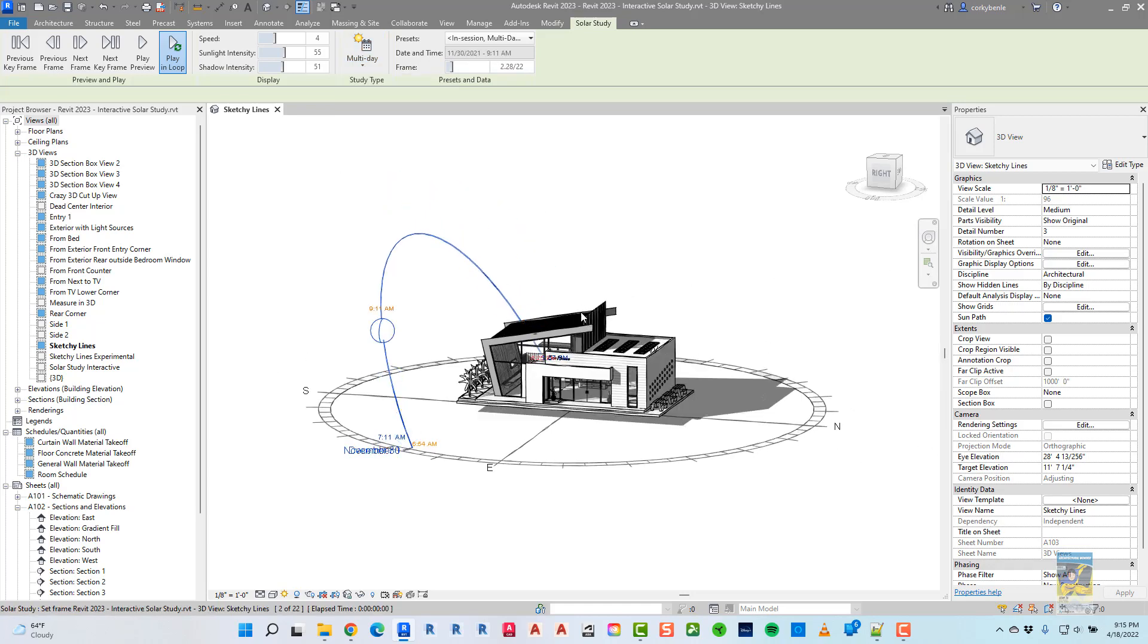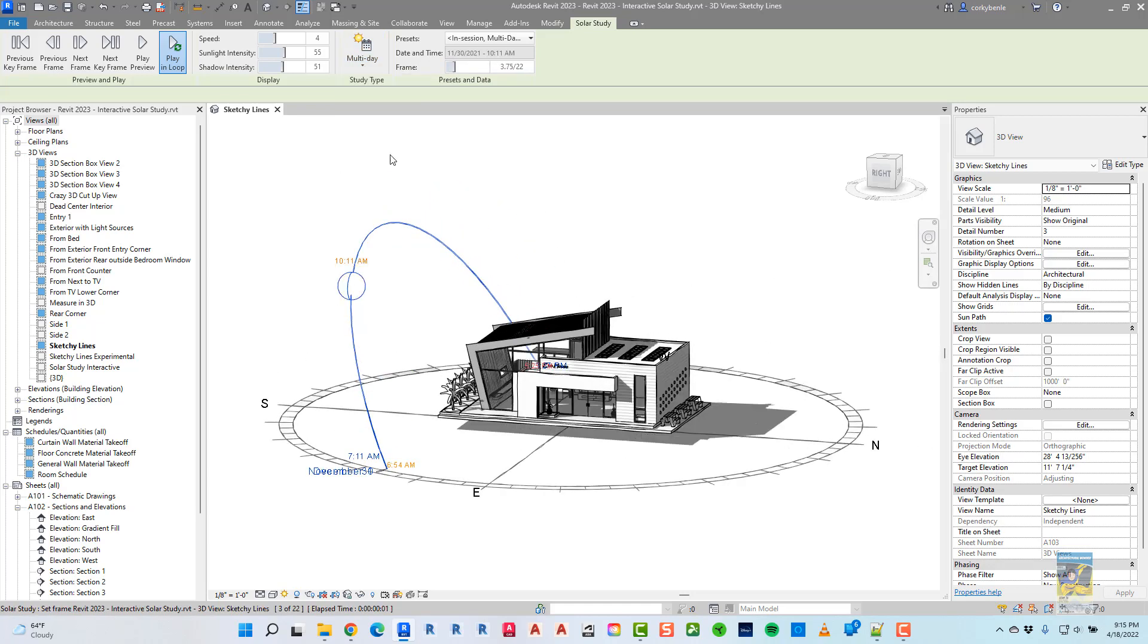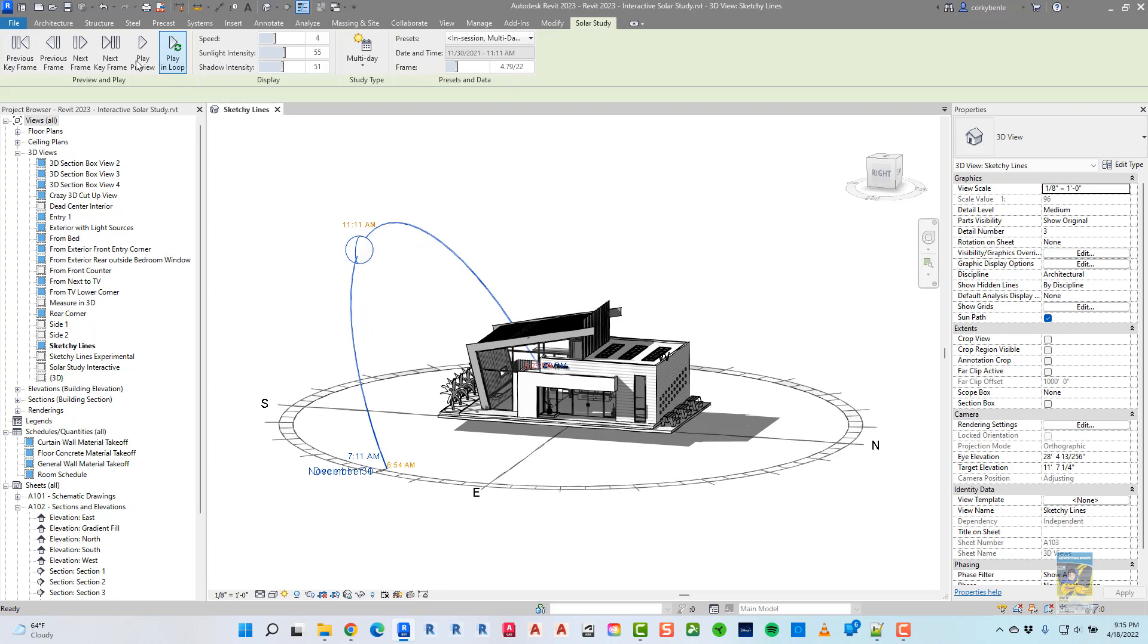And that's it. That's the new contextual ribbon of the solar study interactive commands when you're working with this feature. As usual, just reach out to me if you have any questions, and thank you very much for watching.